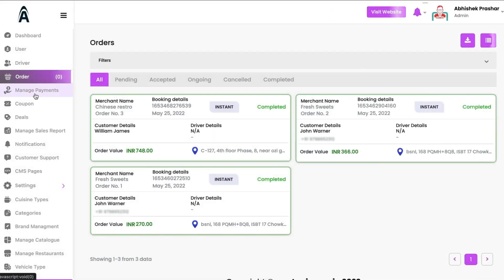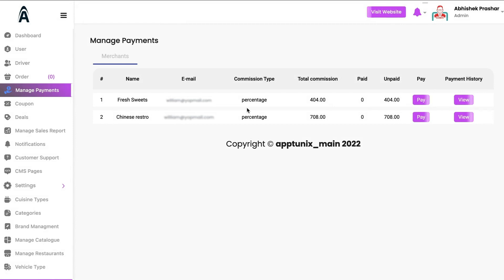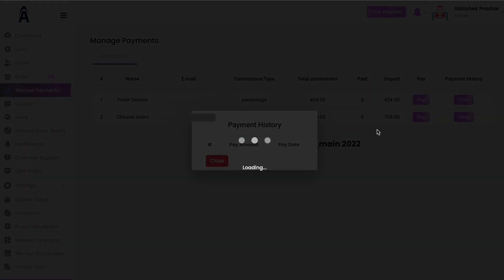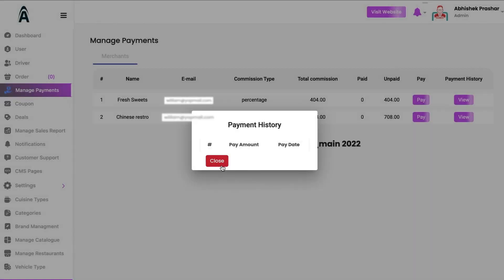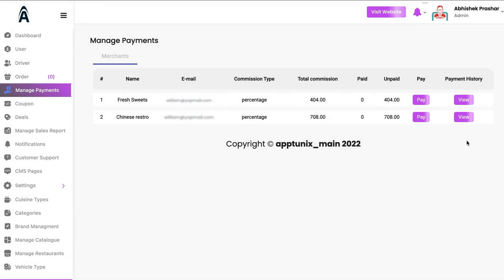Under Managed Payments you will be able to see the total commission, the commission type, and for which merchant it applies. You can view, edit, or pay your merchants their commissions directly through your admin dashboard once the payment gateway is integrated.